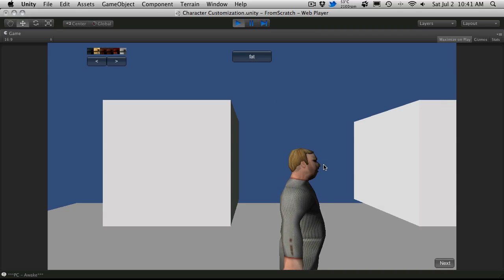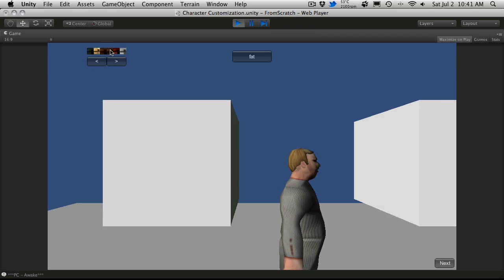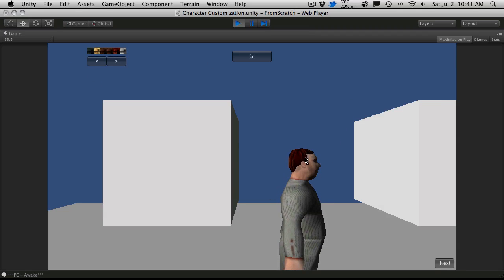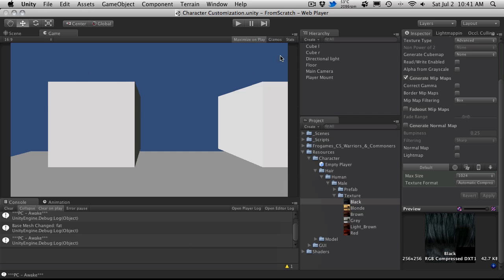We'll change the body type and you can tell this hair still needs to be sized up a bit as you can still see a bit of the skull poking through. But anyway, we now have the ability to change the color of our hair and I'll see you in the next tutorial. Bye bye.